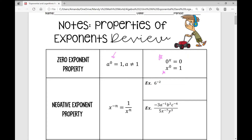The negative exponent property states that any value raised to a negative exponent, you're going to take the reciprocal of it, so that it doesn't yield a negative value. You put 1 over it, giving 1 over x to the power of the positive exponent. So 6 raised to the power of negative 2 is actually 1 over 6 squared. I take the reciprocal, flipping 6 over 1 to be 1 over 6, and take the positive exponent — that's 1/36.